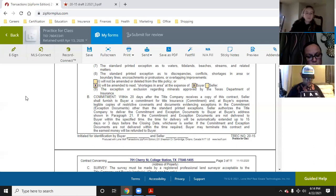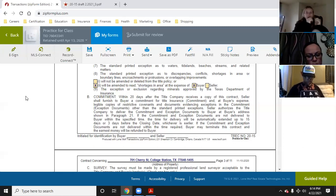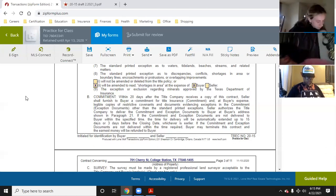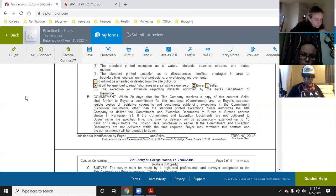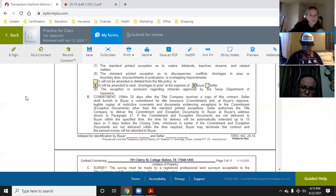Justin has only seen experienced investors do their own title searches, and even then most still get a commitment just for the sake of the insurance. There is actually a form you can give clients if they decide to decline title — they can complete it and you keep it in your file as documentation that they declined it.